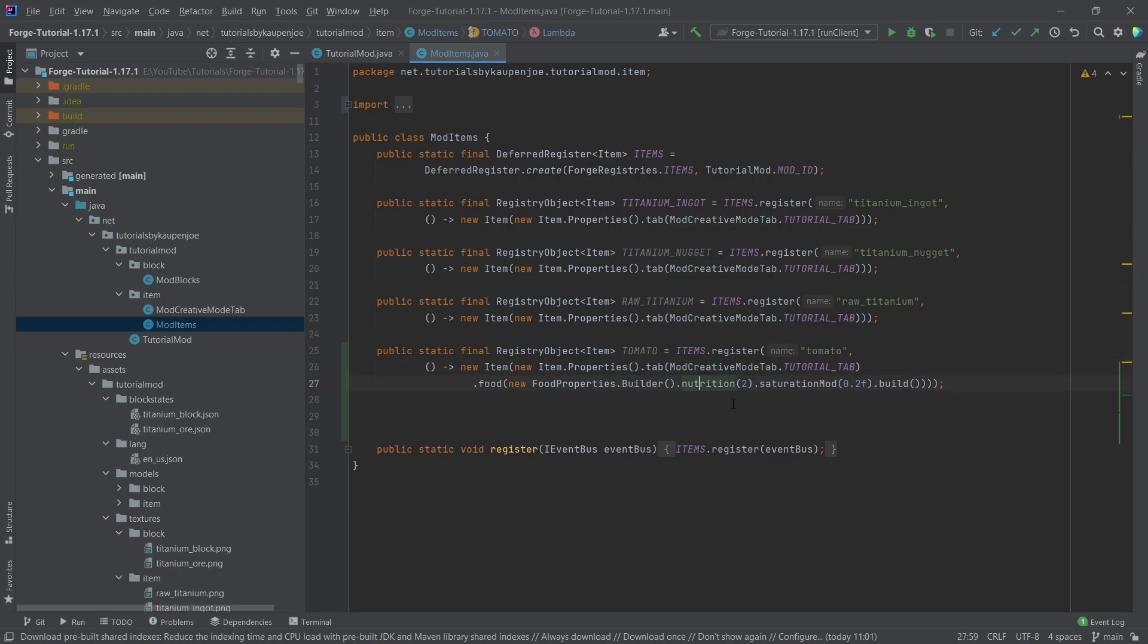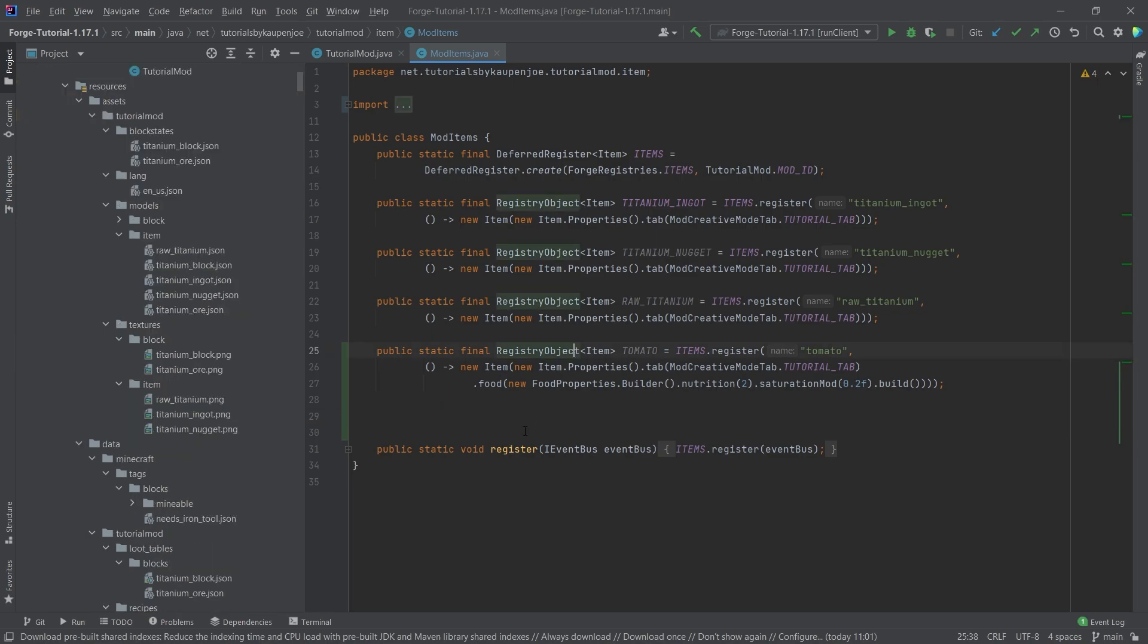Now the nutrition is going to restore one full hunger bar because one basically means half a hunger bar. So two obviously would be an entire hunger bar. The saturation modifier is the thing that is sort of in the background, how long you basically stay full by eating this item.